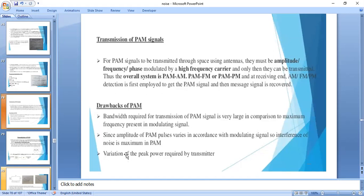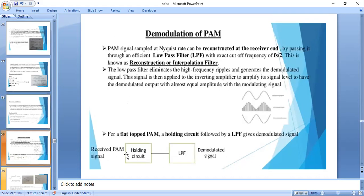The drawbacks of PAM are: it needs a larger bandwidth, and if the message signal contains noise or interference in the amplitude, the modulated signal also gets affected. These are the two main drawbacks of pulse amplitude modulation.